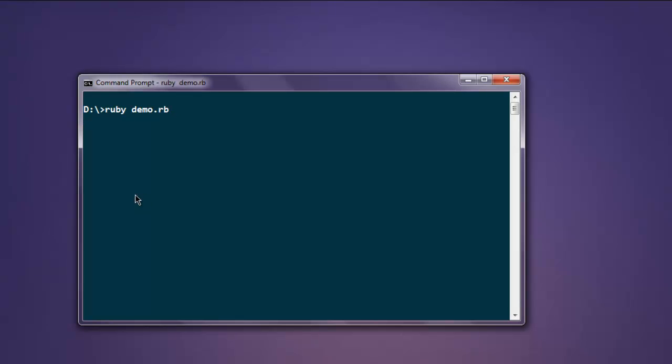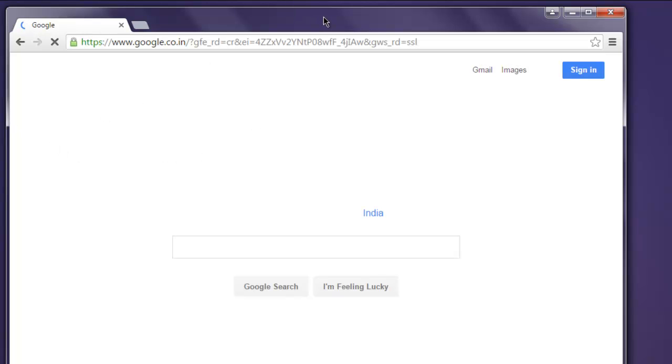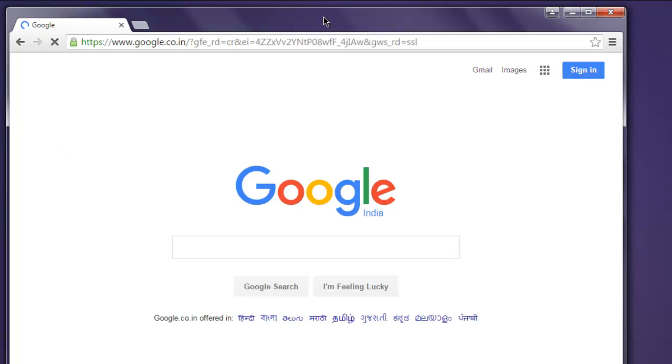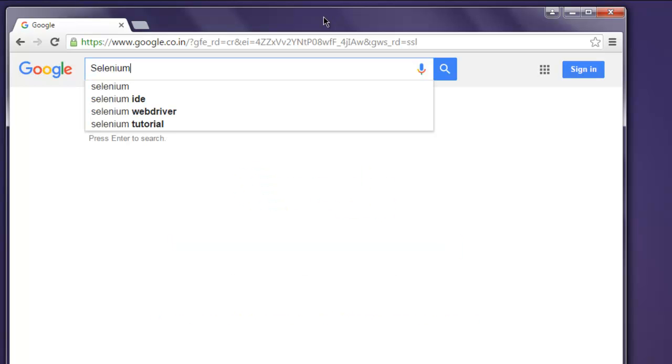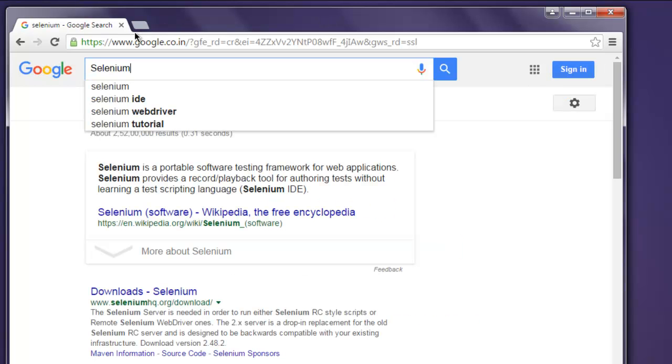Hit enter. We should open a Chrome browser instance. This loads google.com and then it will search for selenium. Okay, and it is now showing the results as well.